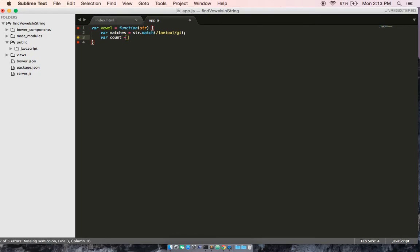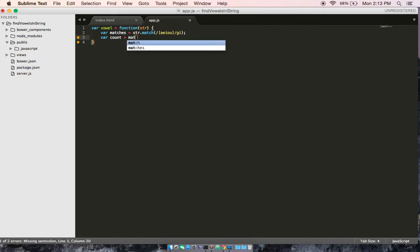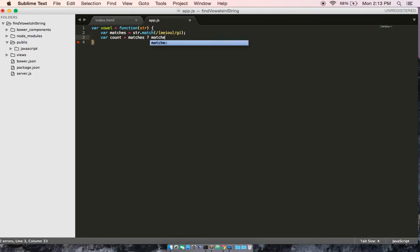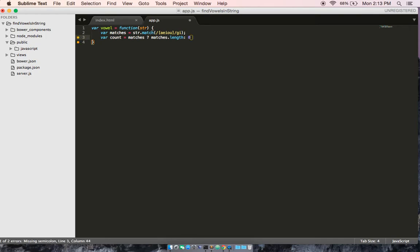And this variable is going to be equal to a ternary operation. So, that's this question mark you see here. Now, if you're not familiar with a ternary operation, how it works is it's much like an if-else statement. It's just written in a different form.